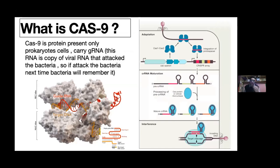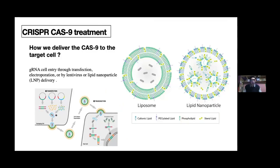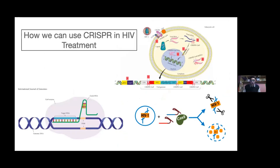So when the virus reattacks the bacteria again, the Cas9 protein recognizes it, compares it, and if it matches the guide RNA, it cuts the viral sequence and stops the infection. So how can we deliver Cas9 to human cells? Because it is not present in eukaryote cells, we can use lipid nanoparticles, liposomes, or some viruses to put it inside and deliver it to the cell.